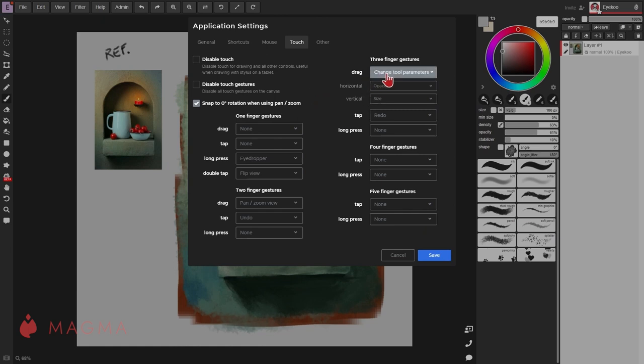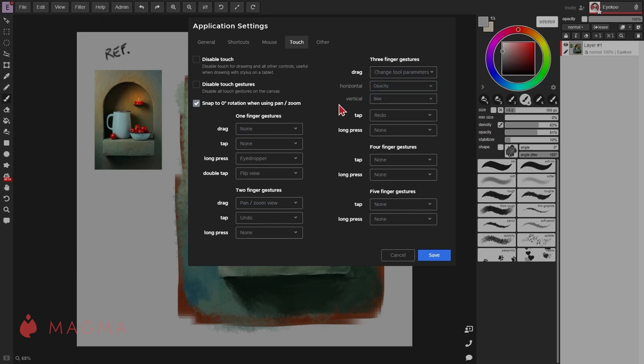When setting any of the drag gestures to change tool parameters, an additional two options will appear for dragging horizontally and vertically.